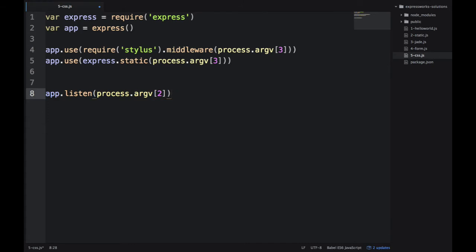So what is happening here? On line 4, I'm telling stylus, hey, this is the folder where you should look for any of the style sheets. And if you have the name match, then just go ahead and compile that into normal CSS and serve that.